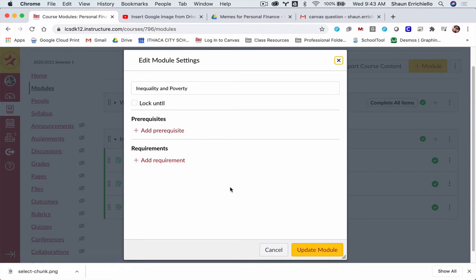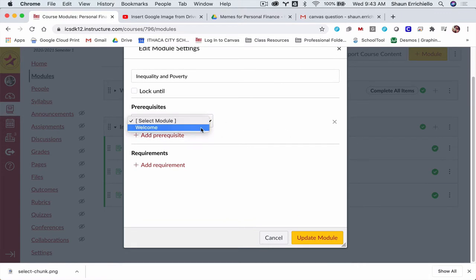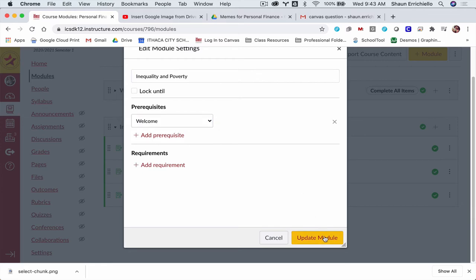The first one I'm going to add is a prerequisite. I'm going to tell Canvas that students can't work on this module at all until they finish the module before it, which was my welcome module. I'm going to update that.